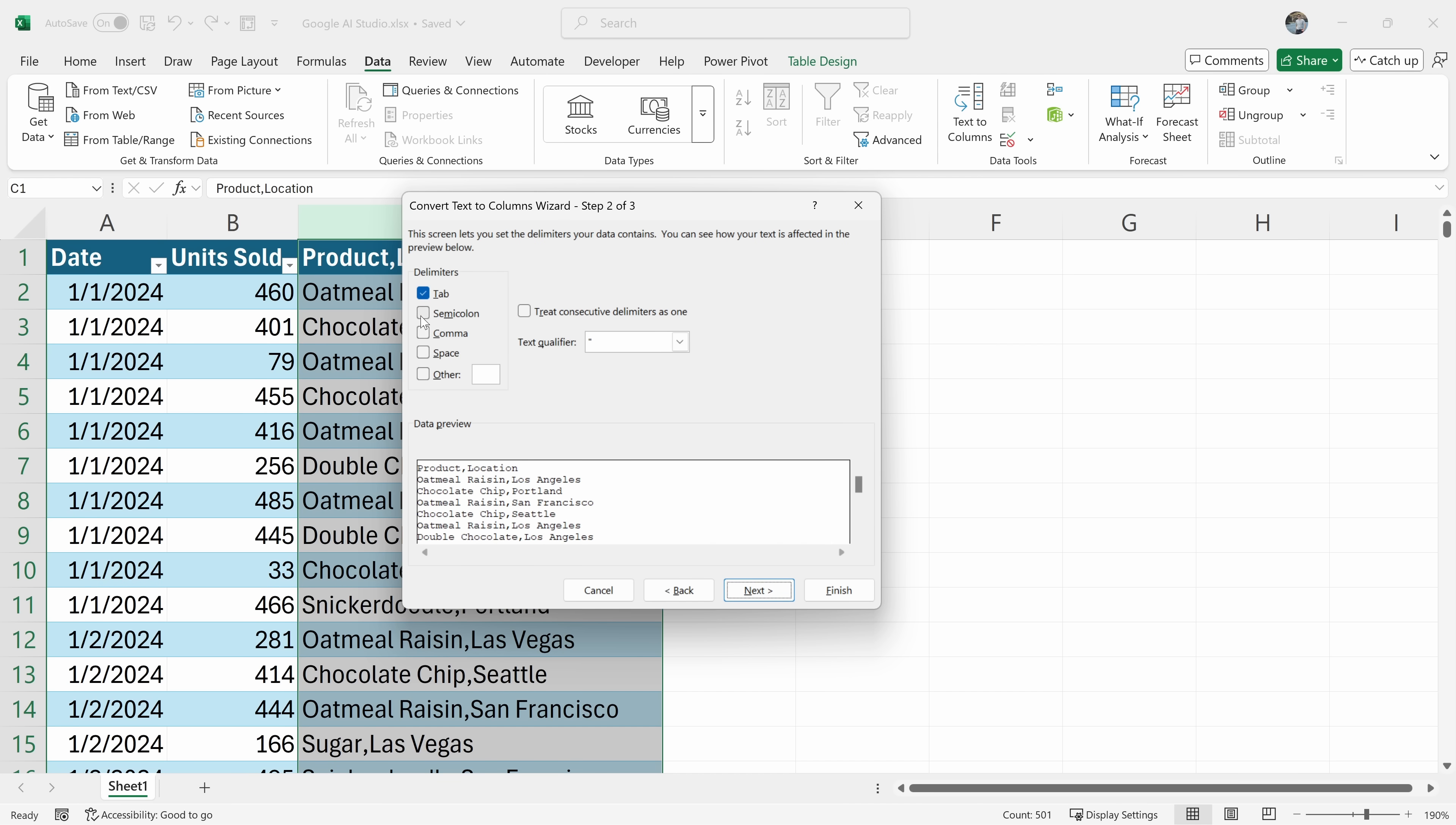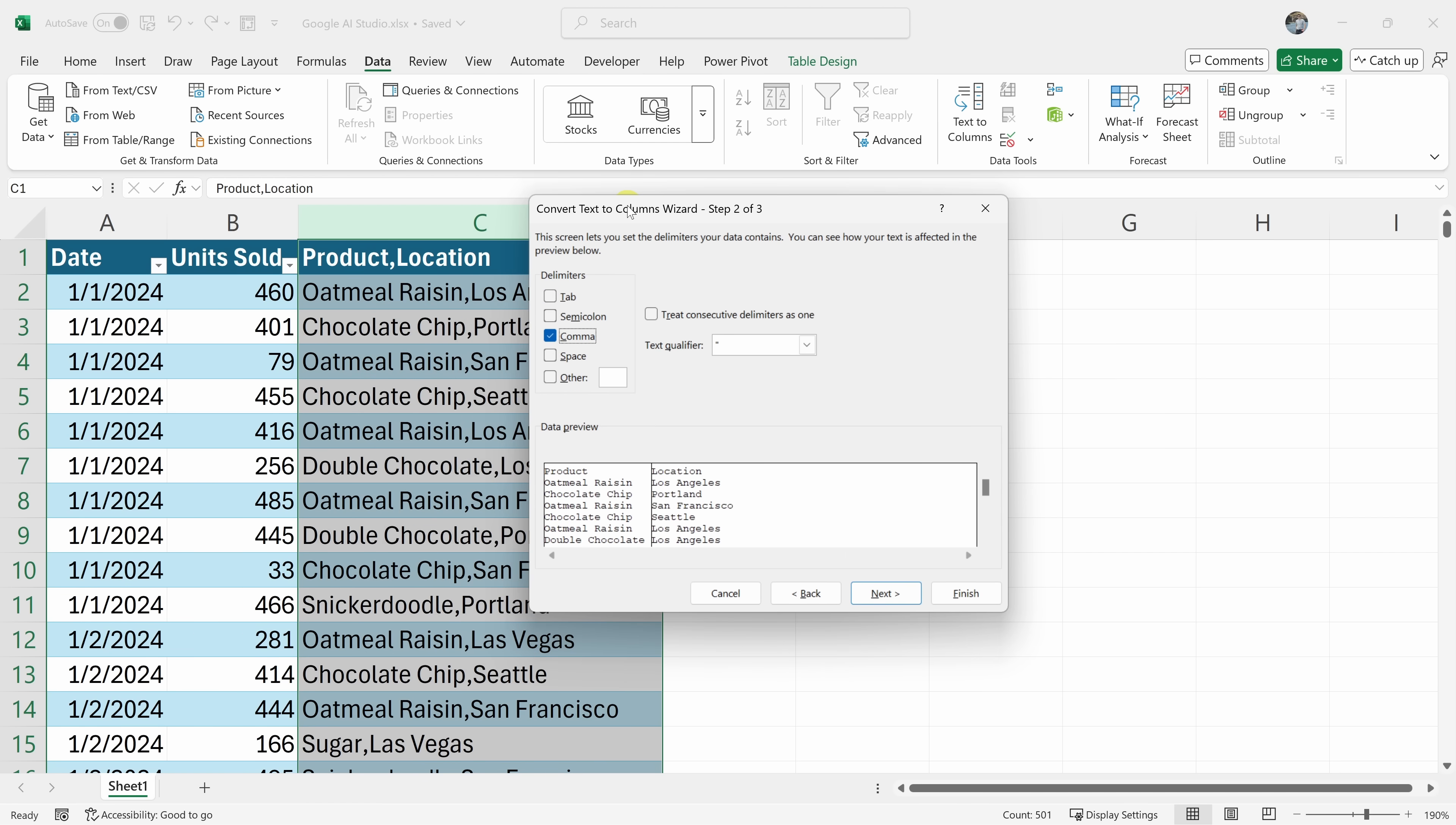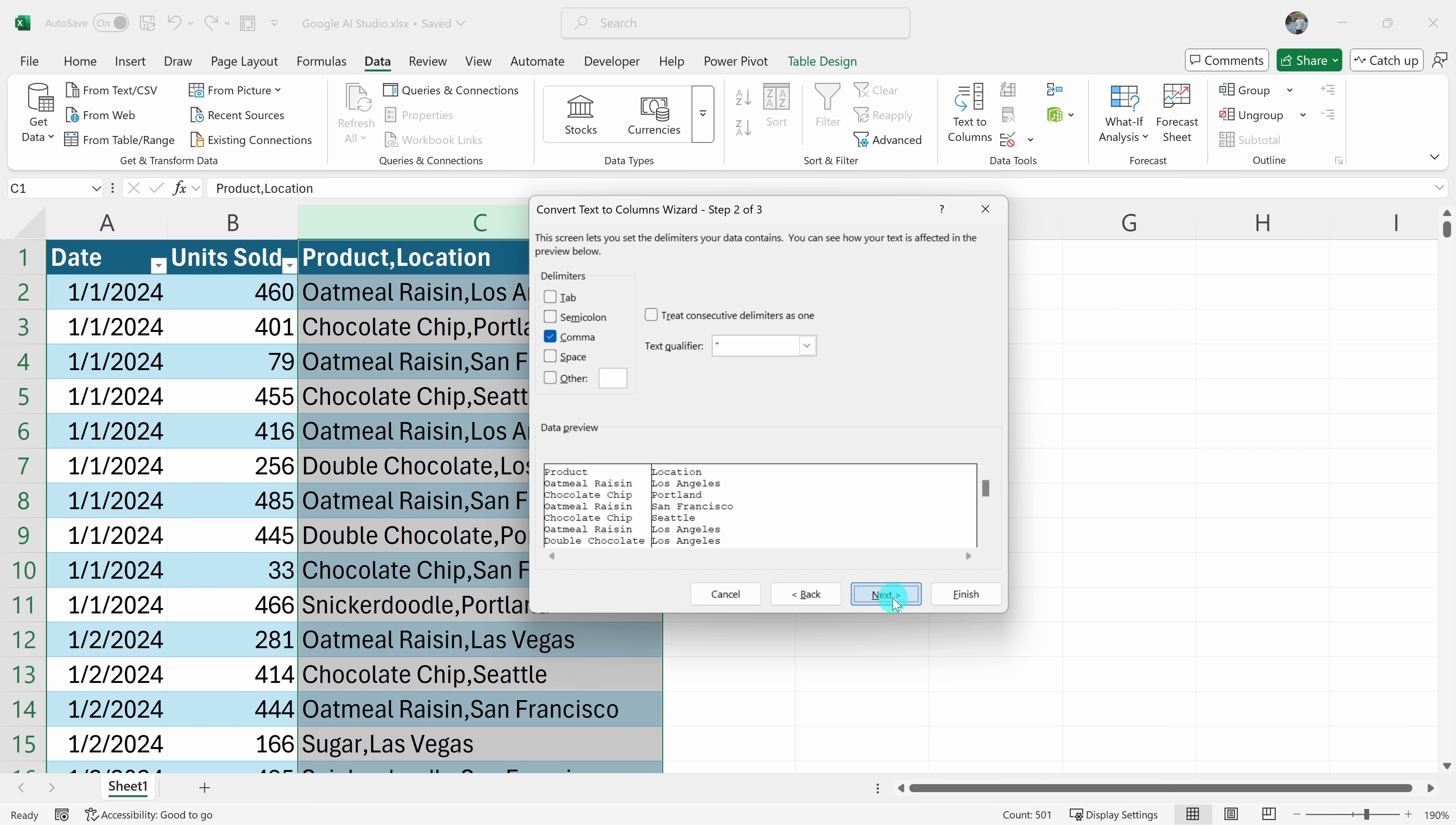Okay, and then what do I want to use as the delimiter? The delimiter in this case is a comma and a space. Select the other checkbox, type a comma, then a space in the box, then click next. Okay, so I've selected comma. I'll select next.